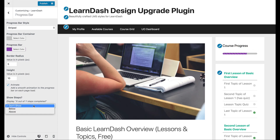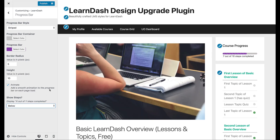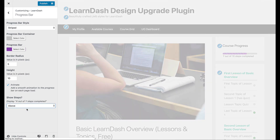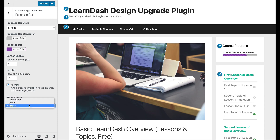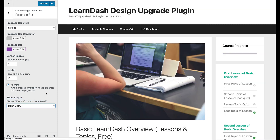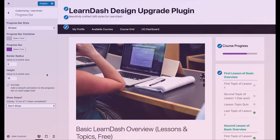For showing the steps, you can show them below the bar, which will display something like '7 out of 10' — however many steps that person has completed in the course. You can also show those steps above the bar, or the default is just not to show them at all. Those are all the options for the progress bar. There are over 50 total customization options in the Design Upgrade Pro plugin for LearnDash, so feel free to check it out. Thanks for watching.